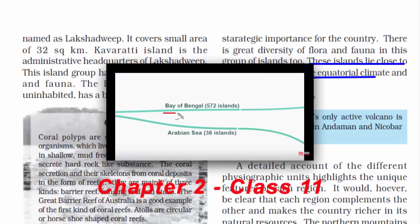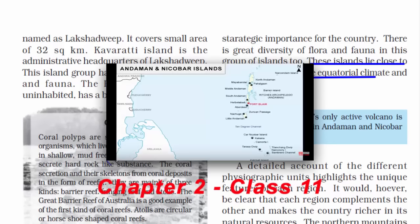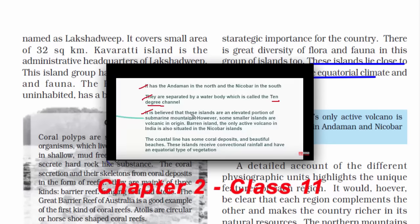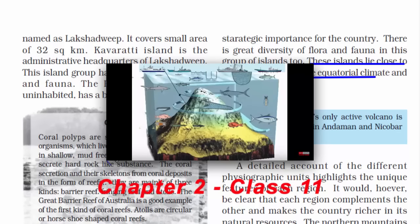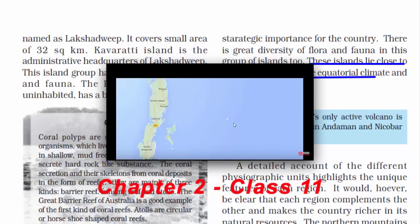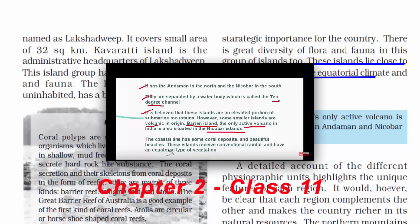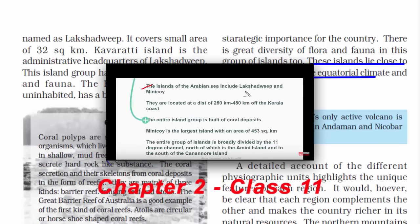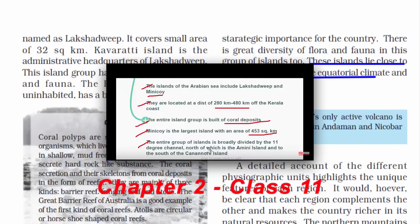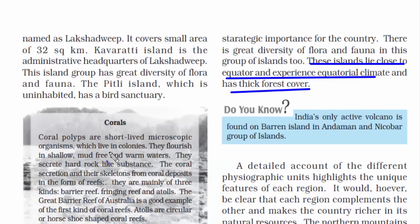Before wrapping up, there is a linked video covering islands in much more detail, with a timestamp in the description for direct access. With this, we have come to the end of this chapter. Watch this video again along with Chapter 2 of Class 11, and you will have a firm grip in understanding the structure and physiography of India.